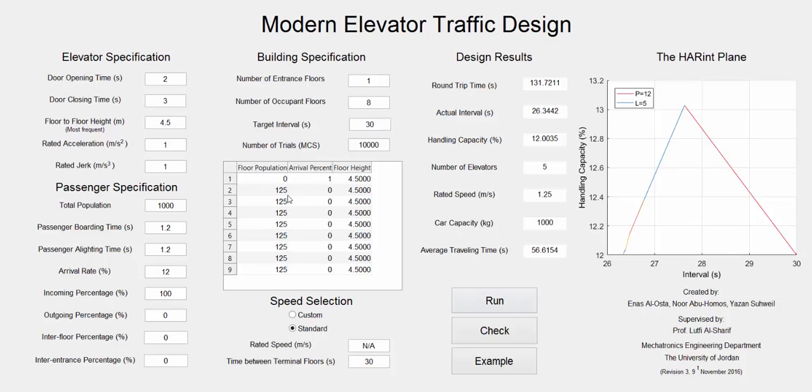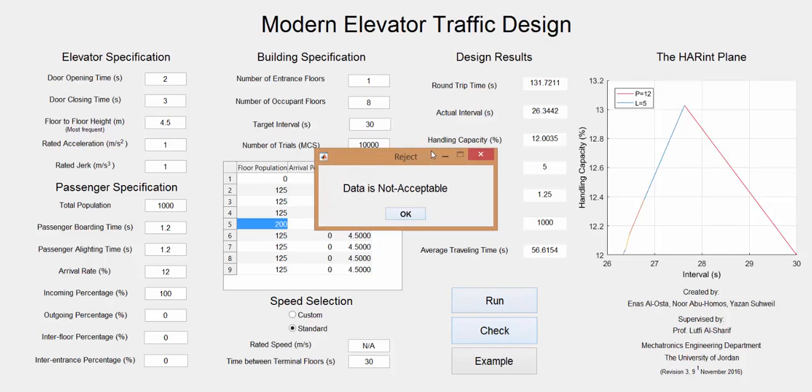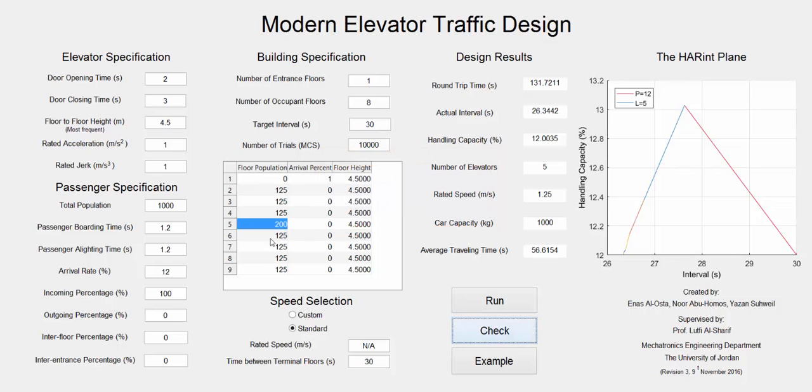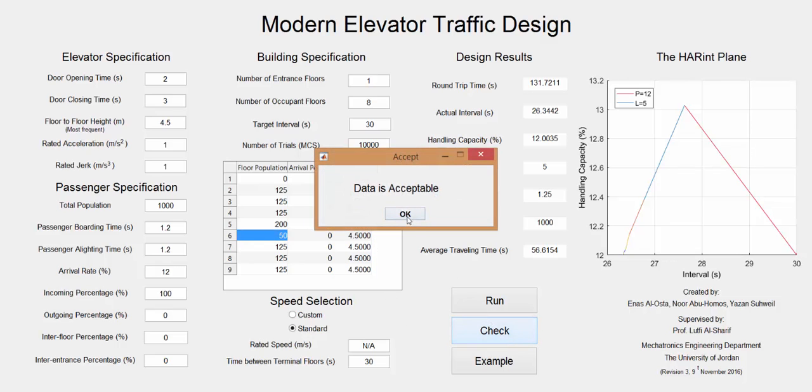For the check button, it will check if the floor population's summation is equal to the total population. For example, if we put this 200 and press check, the data is not accepted. But if we change this to 50 and check, the data will be accepted.